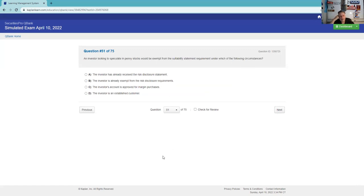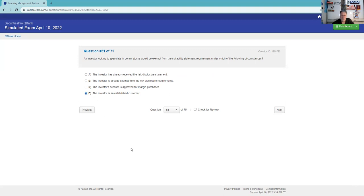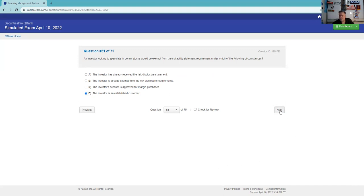An investor looking, speculating in penny stocks would be exempt from the liability or suitability statement under which of the following circumstances. It says here established customers. Established customers - you've done three trades or you've had funds with us for a year.